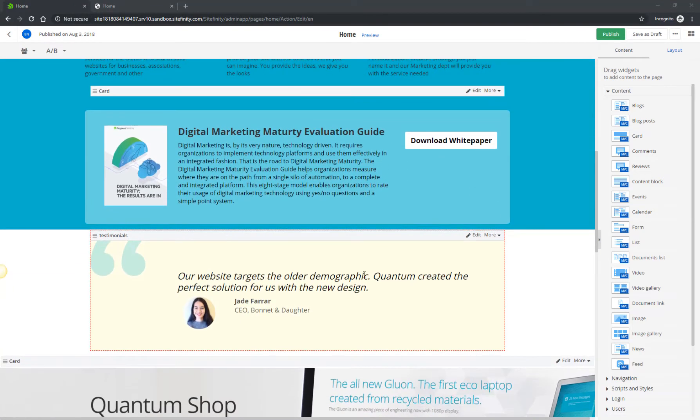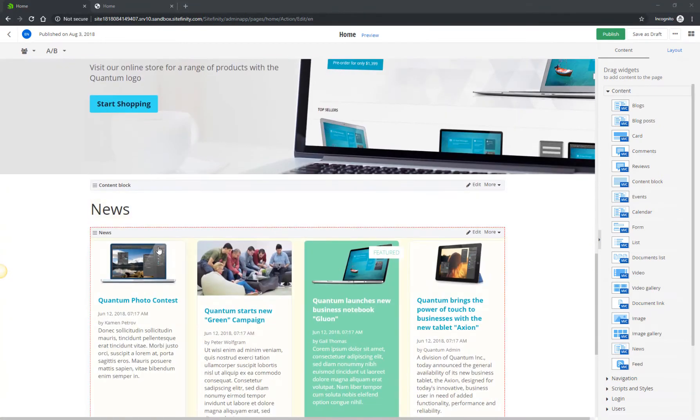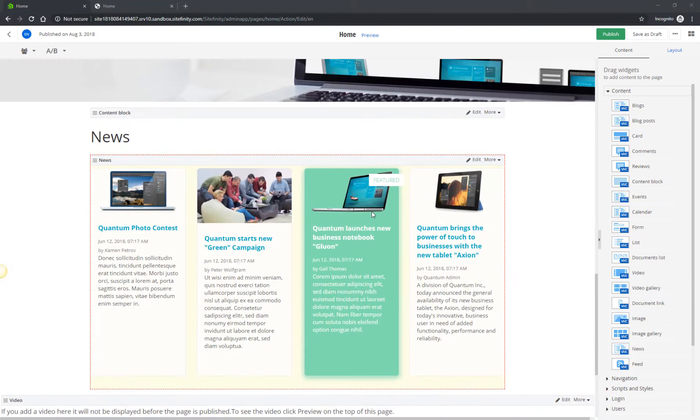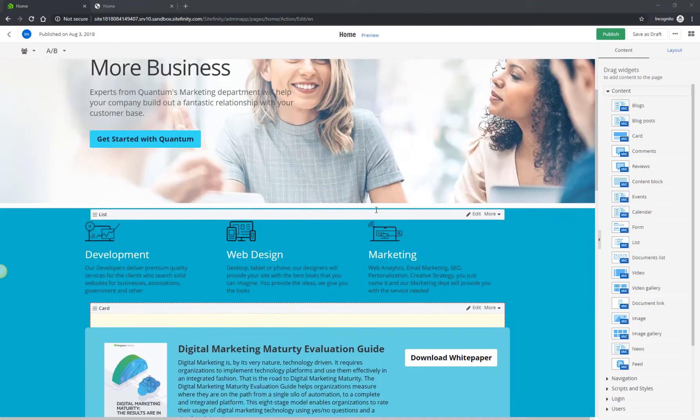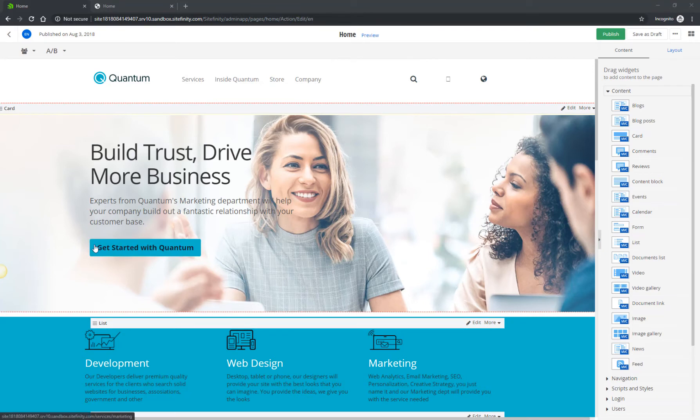These include Card, List, News, and Video widgets, plus a few custom ones. Let's start off by making your first change to the Quantum Home page.